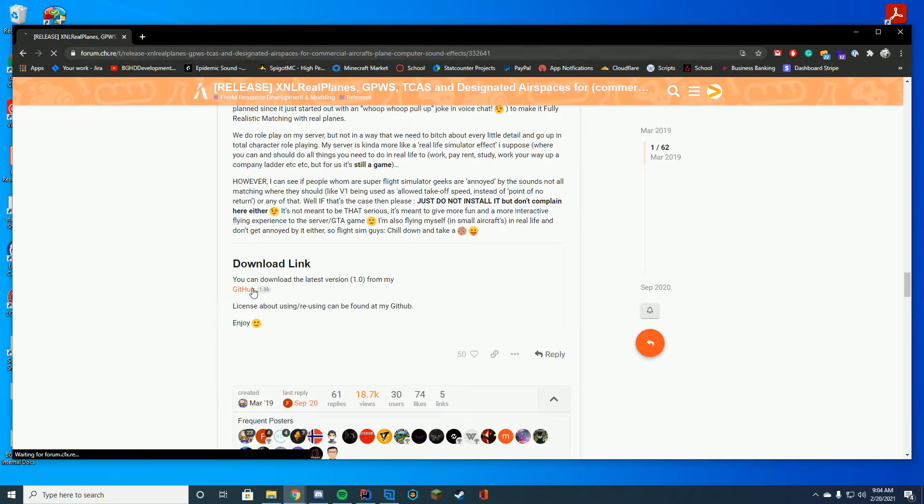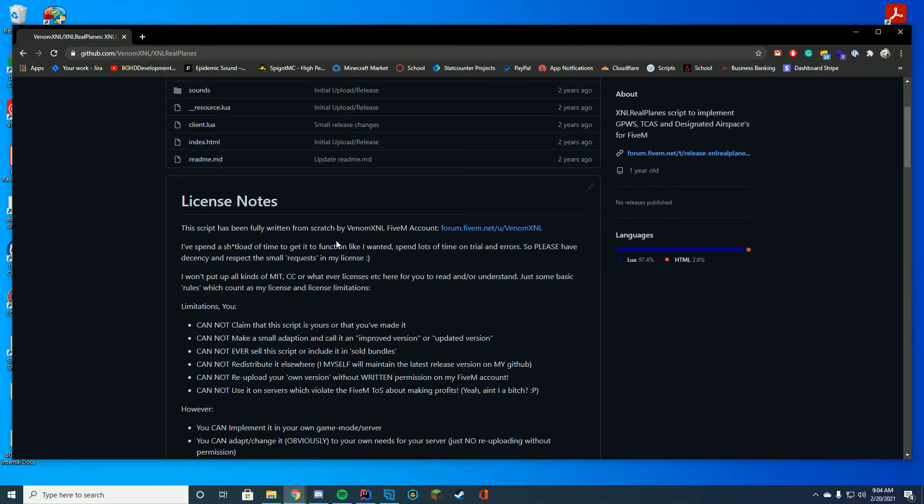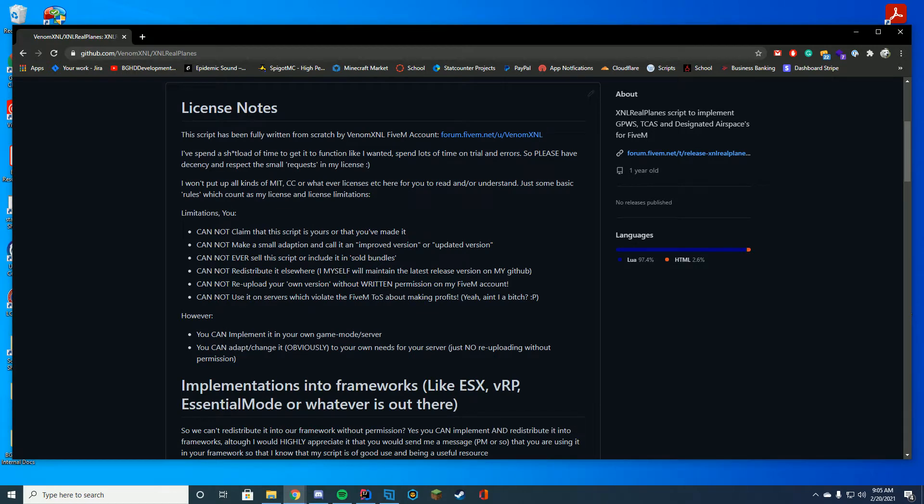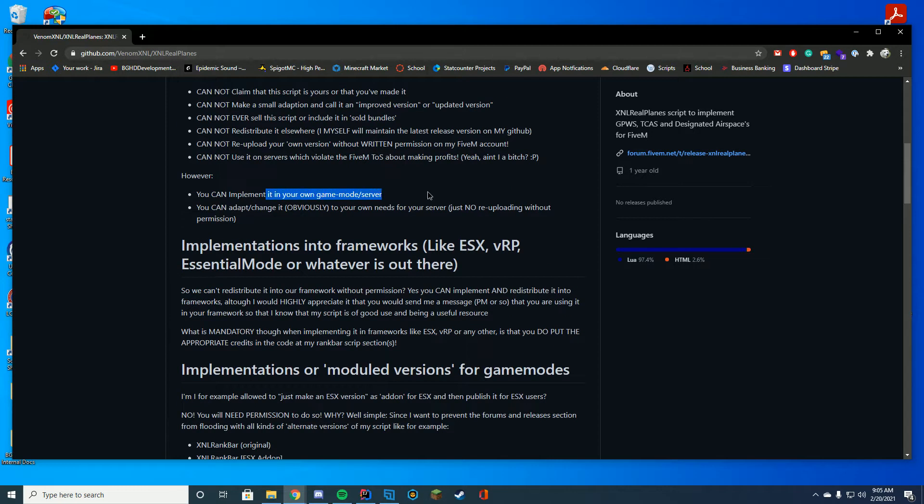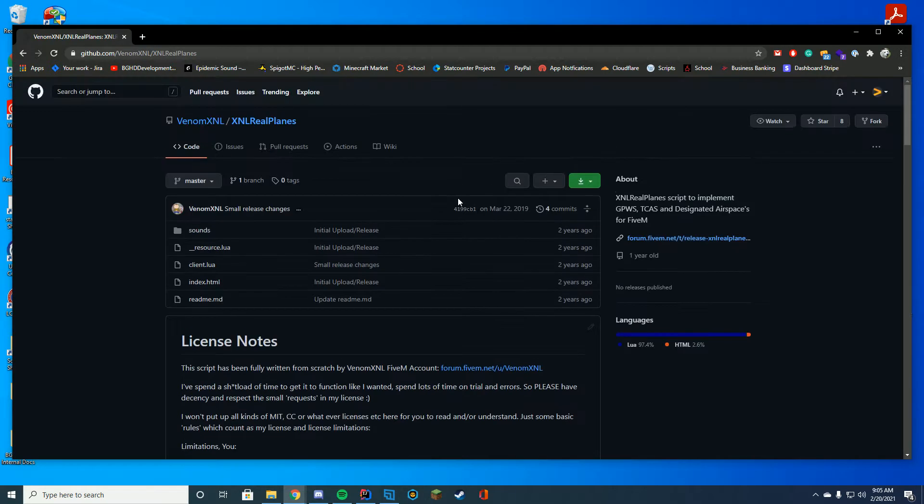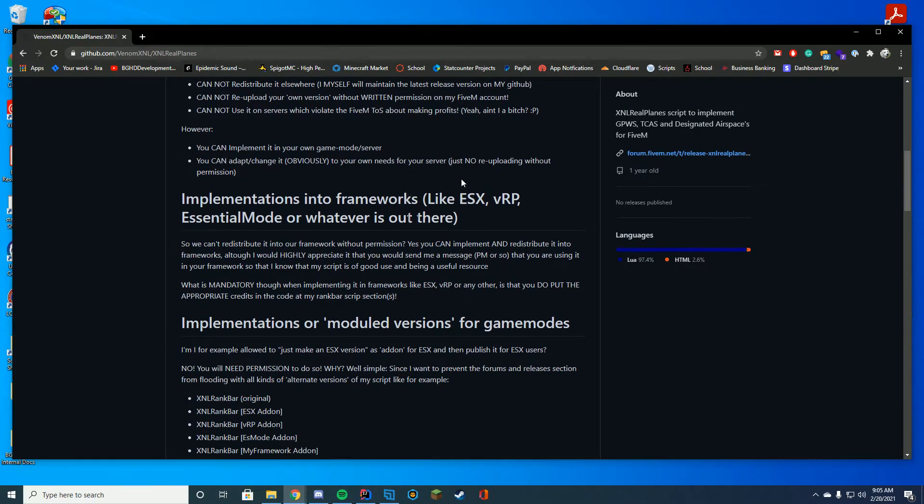To download it, you just go ahead and click the download page and you can see the license notes. Obviously you cannot claim that it's yours, but you can implement it into your own server, you can adapt and change it for your own needs, you just can't re-upload without permission. So really, really great that it's fully open source as well, you can modify it to any use you need.